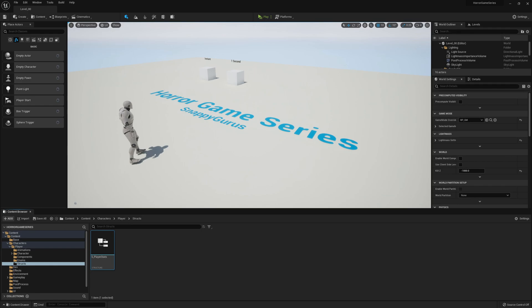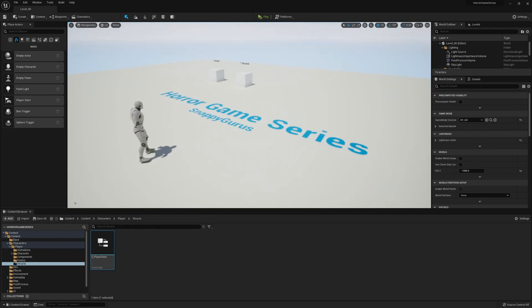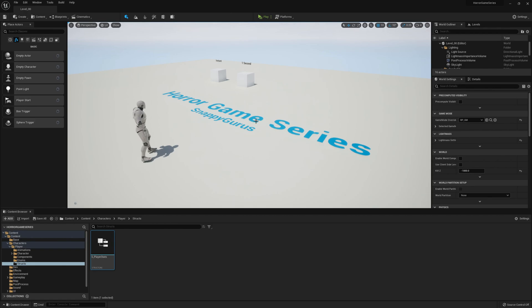Hello, welcome back to SnappyGurus. In today's video we'll be covering the health system. If you haven't watched the stamina system previously, I'd highly recommend watching that as we'll be going off of what we did in the previous video.